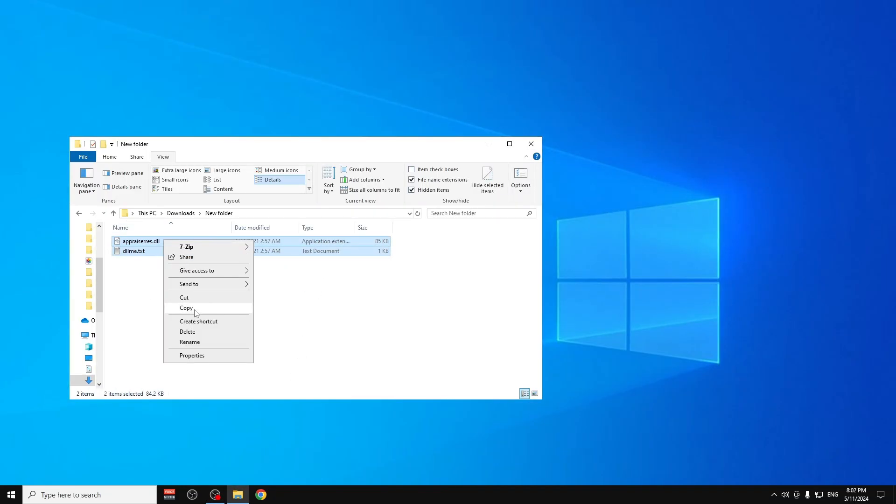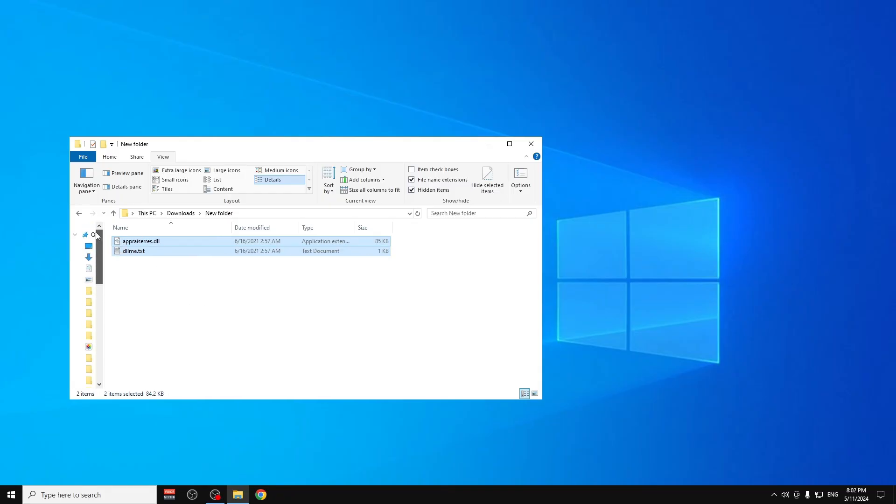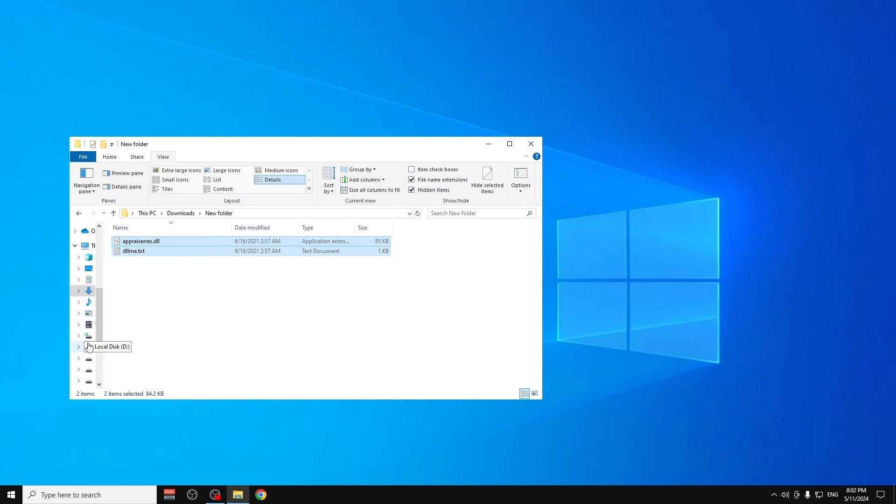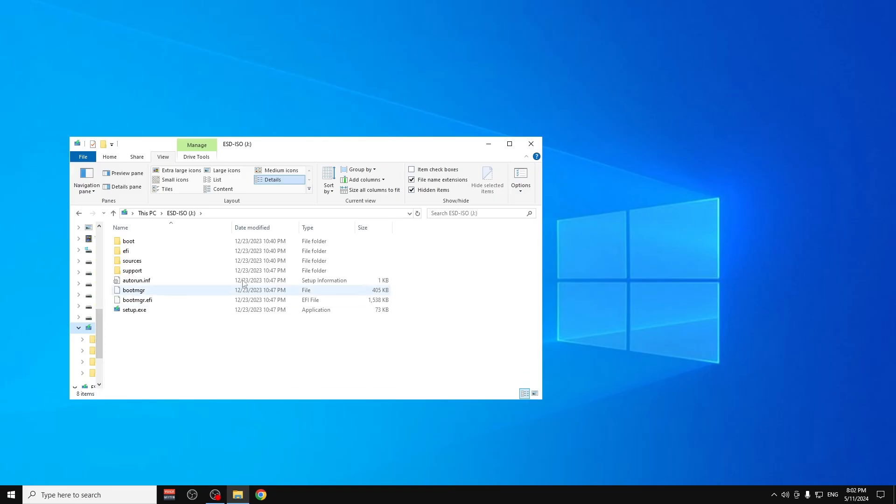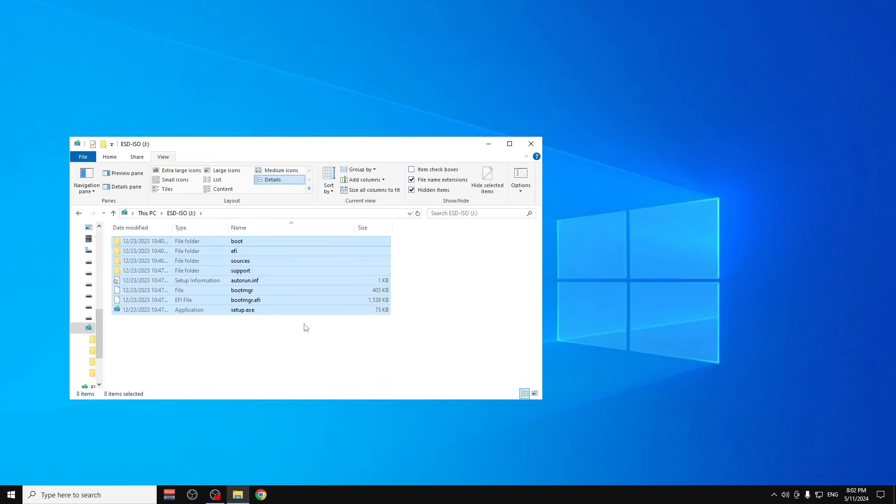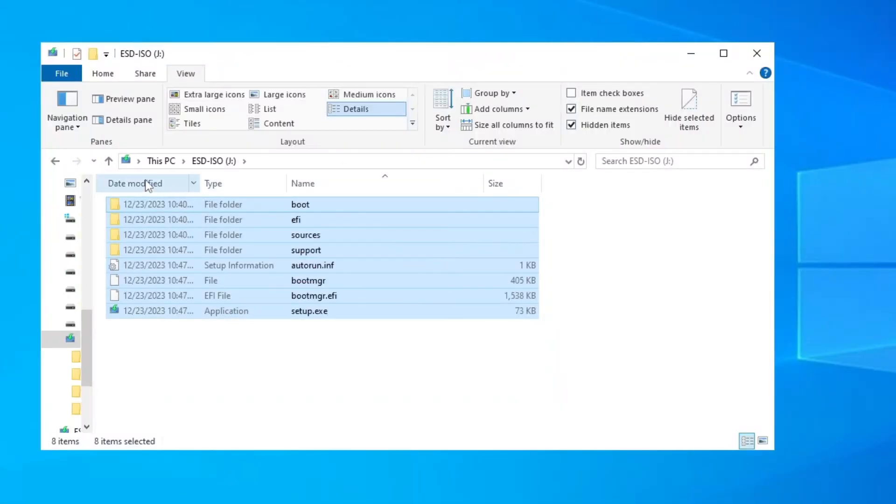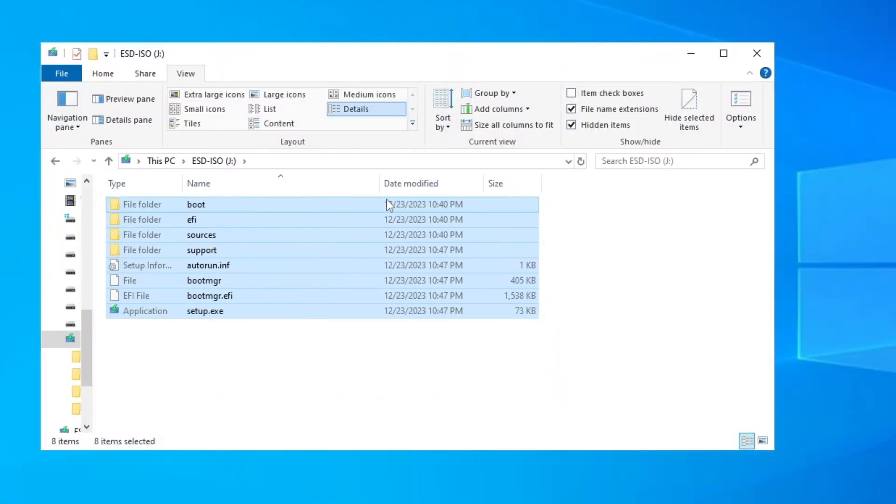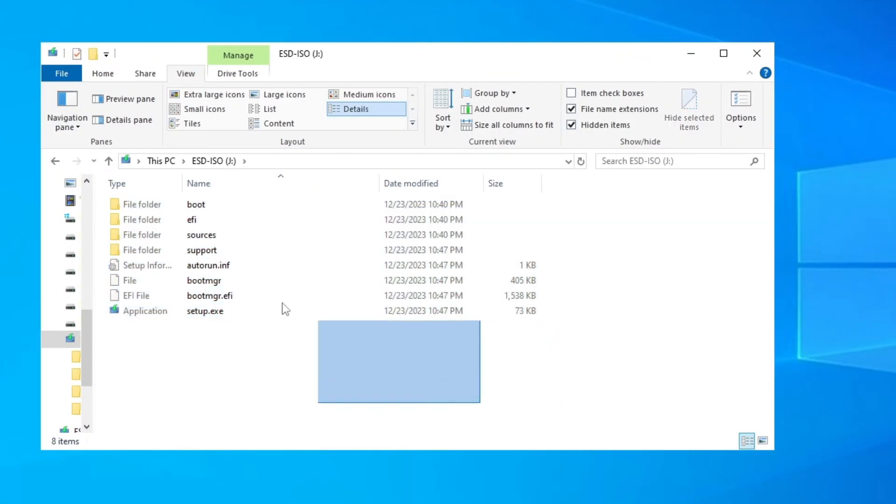Now we need to go to our USB drive where our Windows 11 is installed. For me it's here. Now here where your installation of Windows 11 is, you have to enter on the Sources folder.